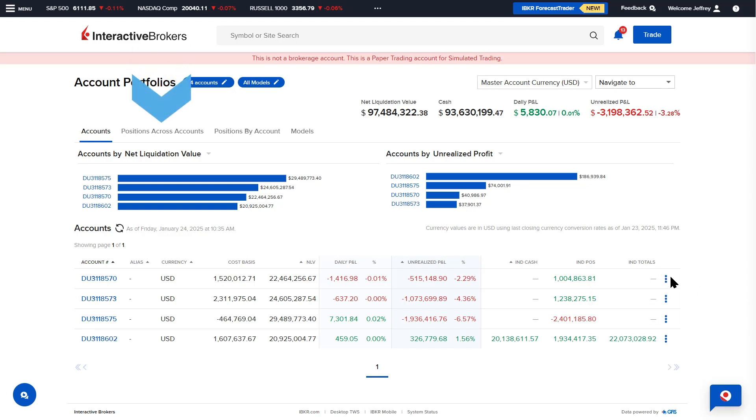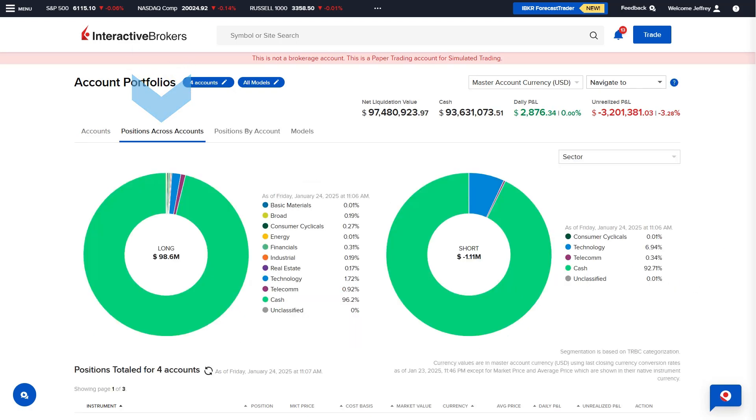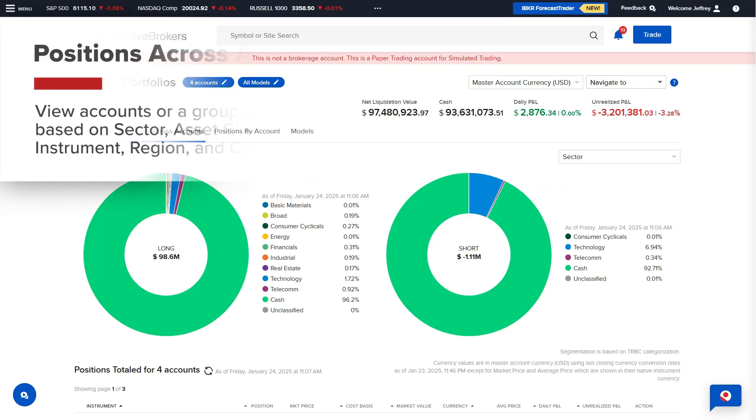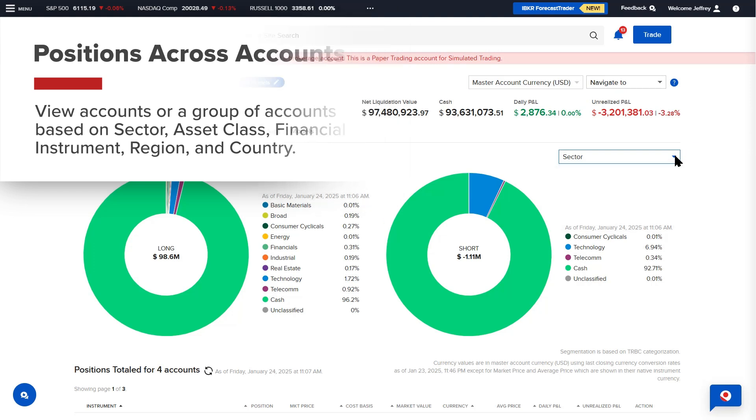The Positions Across Accounts tab allows advisors to view accounts or a group of accounts based on sector, asset class, financial instrument, region, and country.